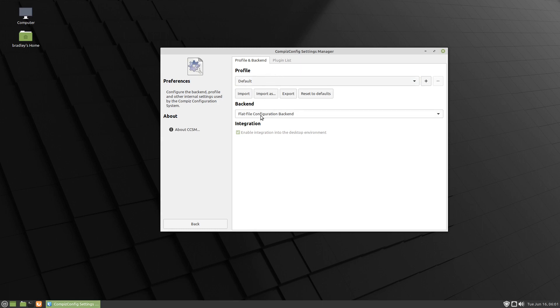If you change to G settings, which we'll do at the end of the video, I'll show you something a little bit different there. You can have different profiles in G settings, but I can't seem to get that functioning on the flat file. So we're going to build on the flat file.